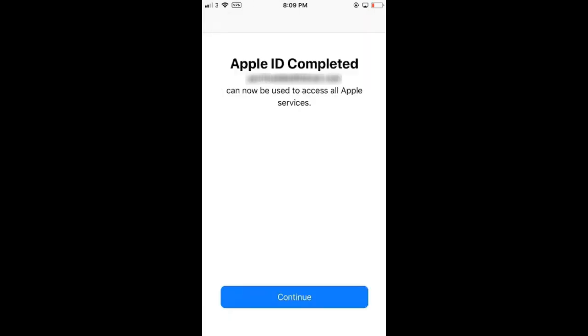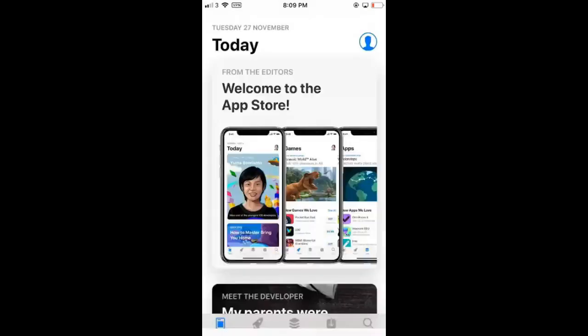Now your account is ready to use. If you wish to use your account for in-app purchases, buying items, films, or music, you can click on the link below to buy US iTunes codes from mytunes.tv.